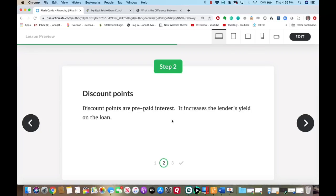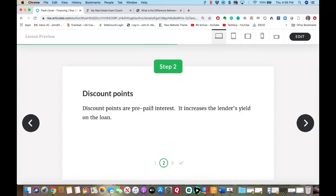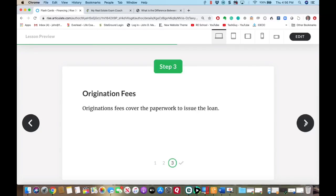Never ever calculate discount points or origination fees on the sales price — only calculate points and fees on the loan amount. One point equals 1% of the loan amount. They will doctor the question to make you dig a little deeper to discover how much the loan was. Discount points are really prepaid interest, and they increase the lender's yield on the loan. Origination fees cover the paperwork.